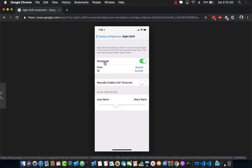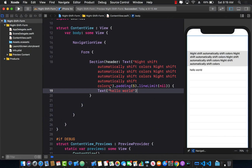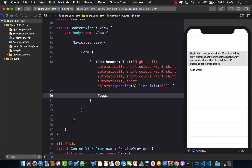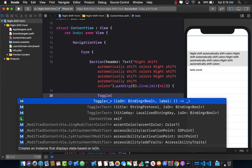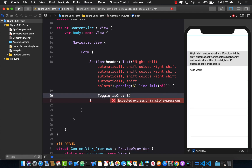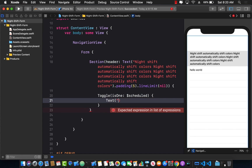Next up is the 'Scheduled' toggle switch. We can replace the text with a Toggle. The problem is that Toggle takes a binding expression, so we need to build one. I'm going to create a binding called 'isOn' referencing a property called 'scheduled', and for the label text I'll use 'Scheduled'.